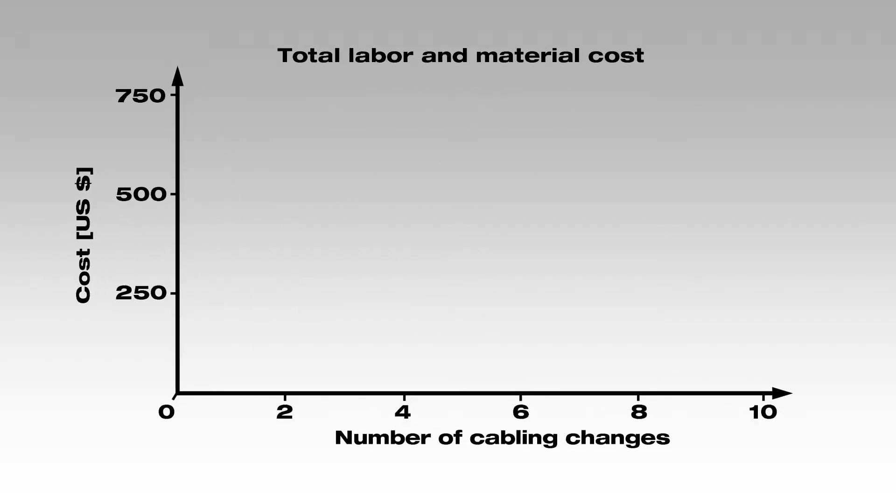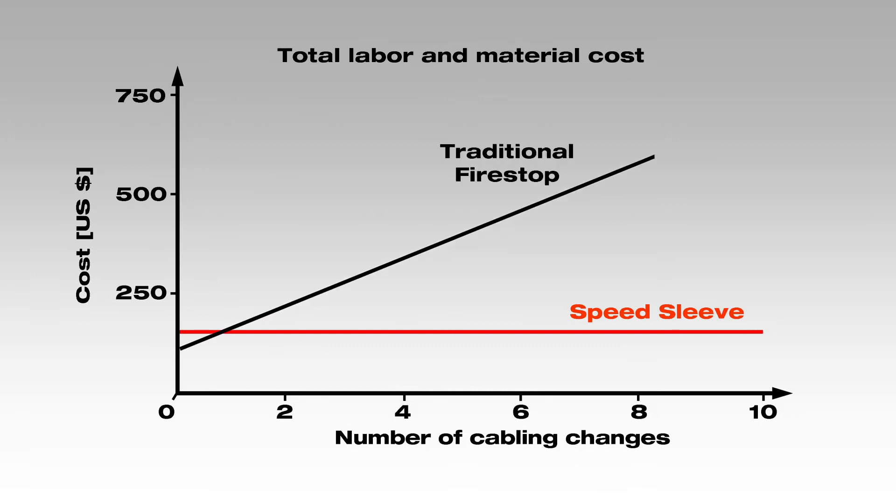Since you don't have to get a fire stop specialist out every time you run a new cable, it saves you money in the long run.